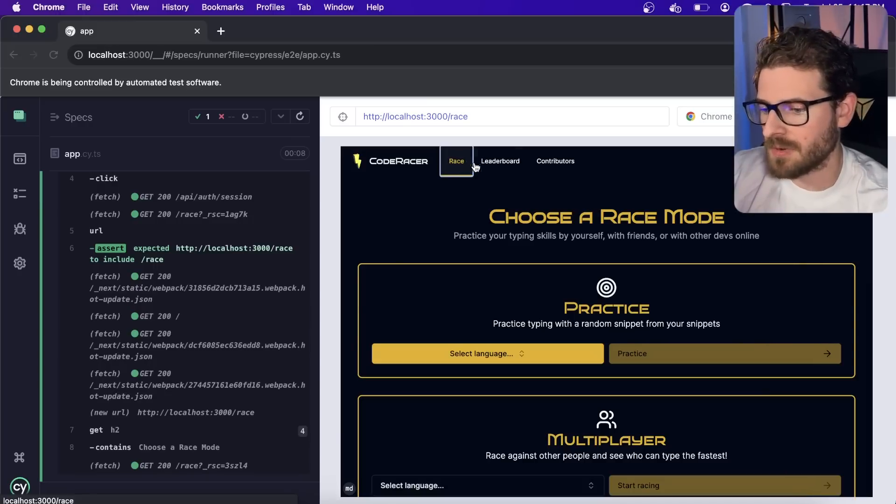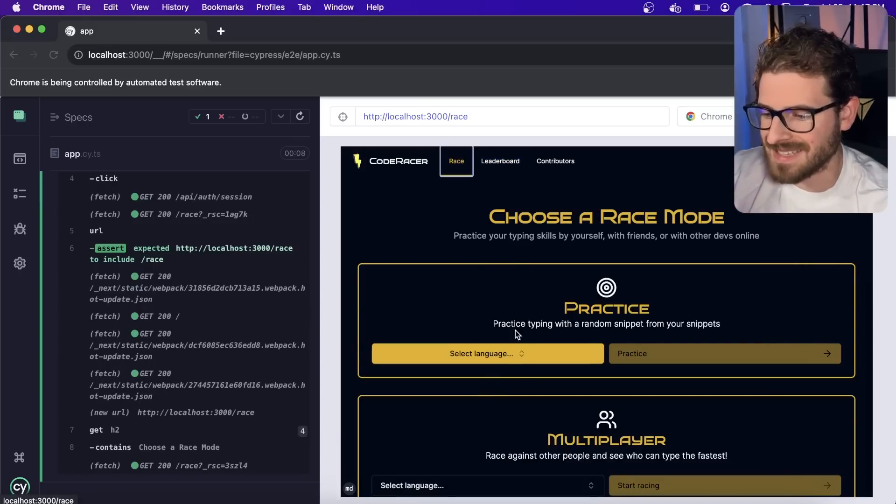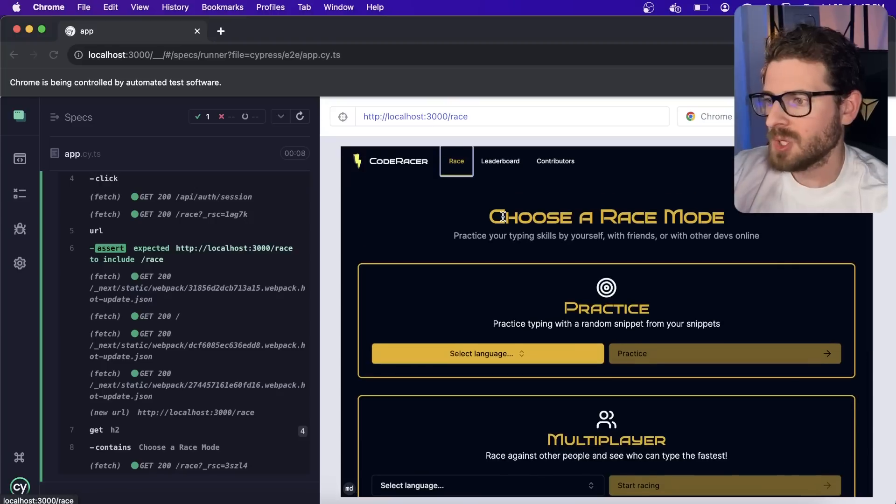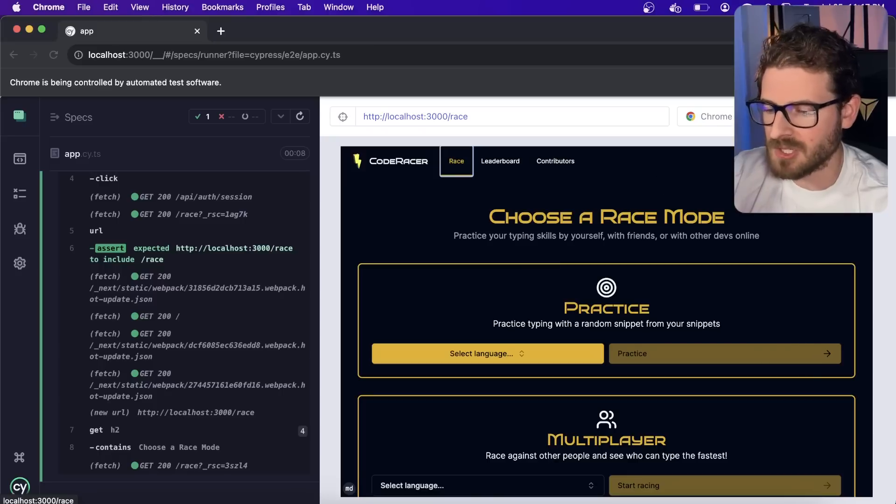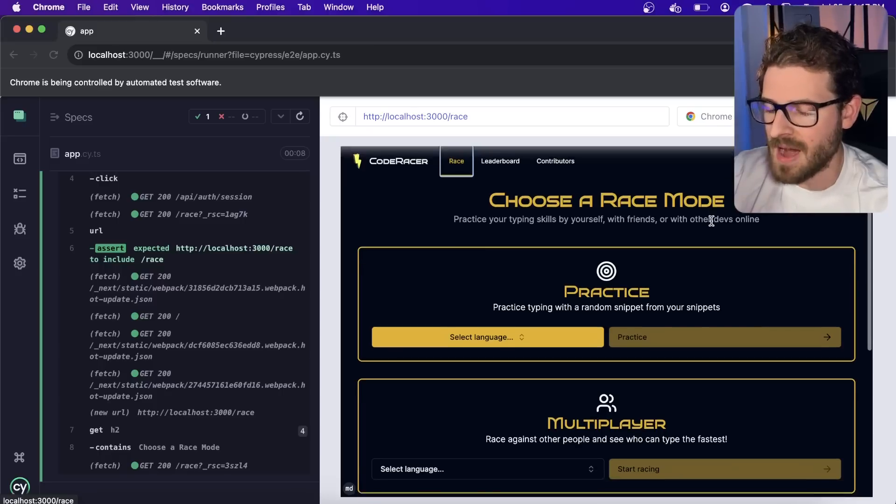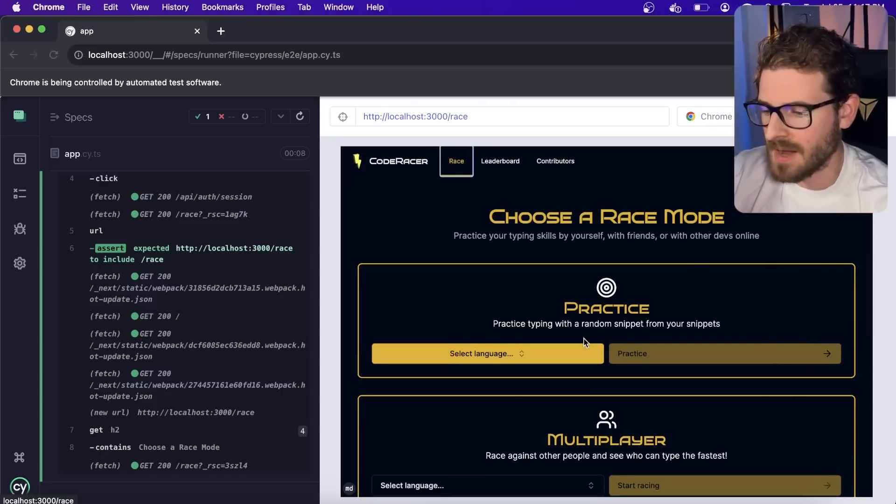These are all server-side rendered pages and they do actually connect to a database and fetch data and send that back. So even having like a basic test, which kind of clicks on every single page to make sure stuff doesn't crash is a good initial test suite to have.